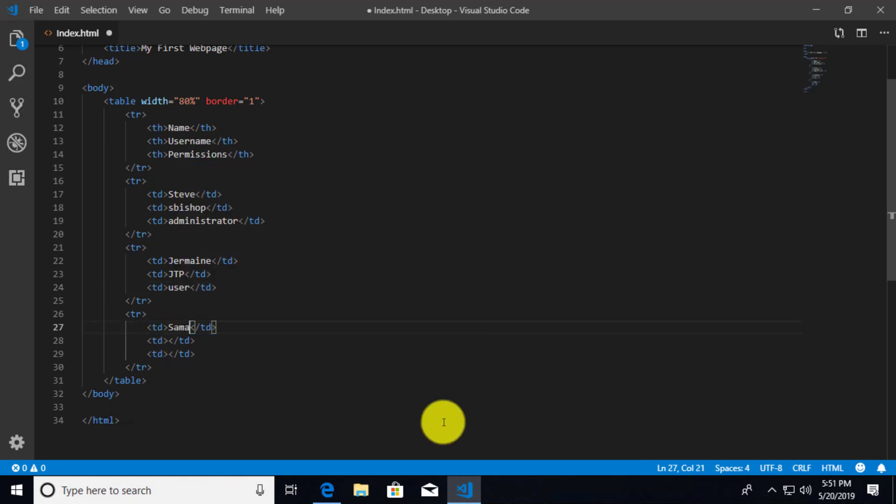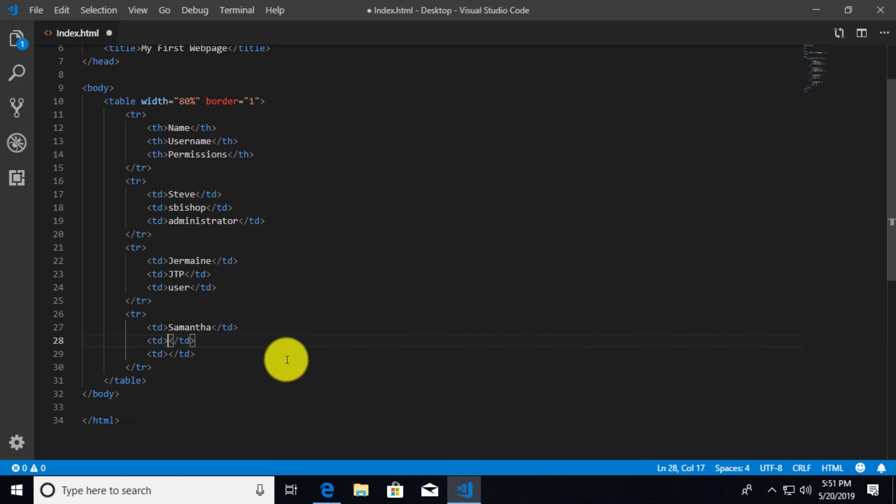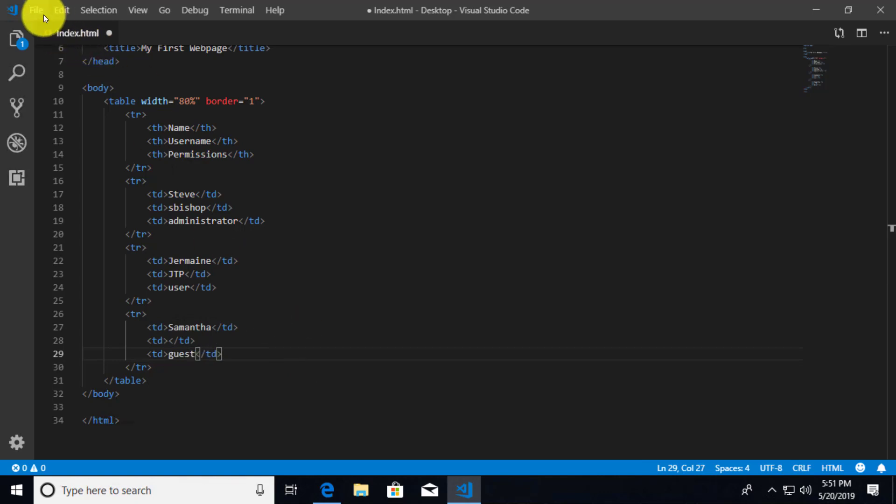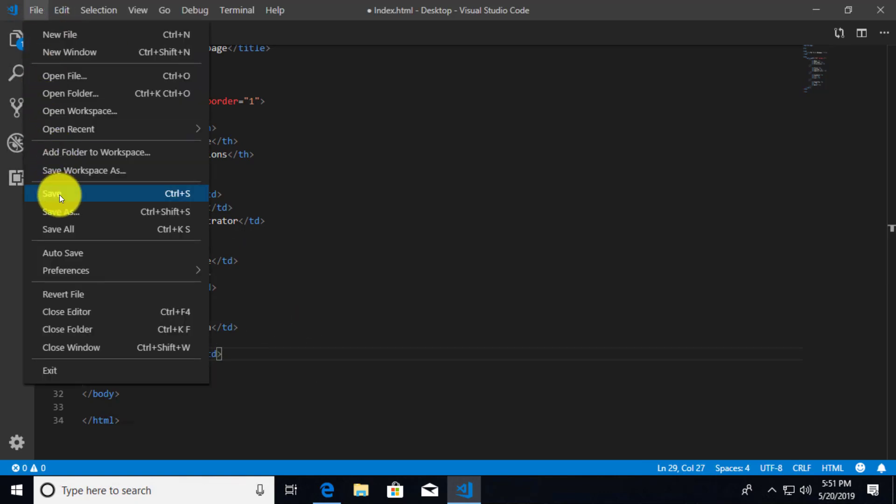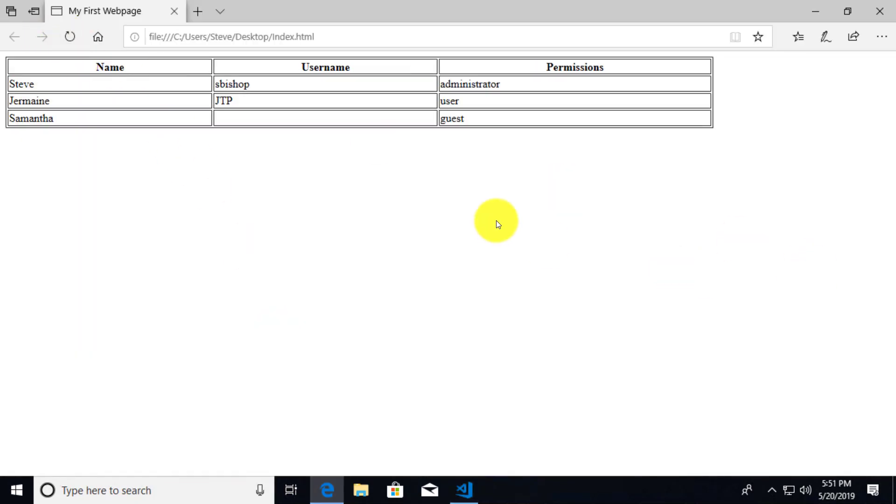Then we'll add one more here. We'll say this is going to be Samantha. And Samantha is going to have, you know what? There's not going to be any name for Samantha. And then we'll go ahead and say, so there's no username because she's actually going to be a guest. So there's no actual username. Let's go ahead and save this and refresh. And there we go.